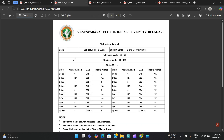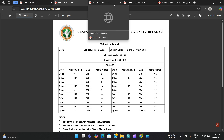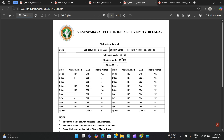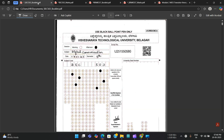They have also given us the mark sheets. For the problem-based subject it is 75 out of 100, and for Research Methodology it is 66. We are going to analyze these two booklets and tell you how you should be writing answers for theory as well as problem-based subjects, and how VTU papers are corrected.